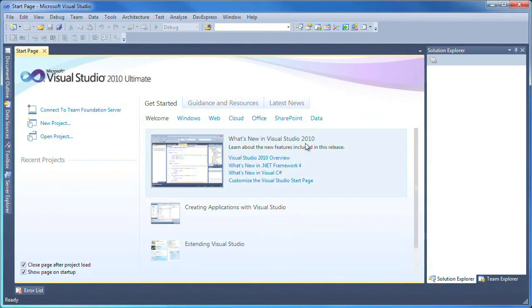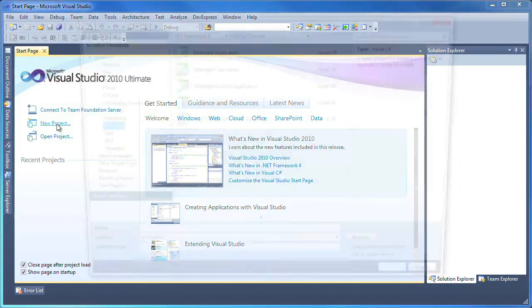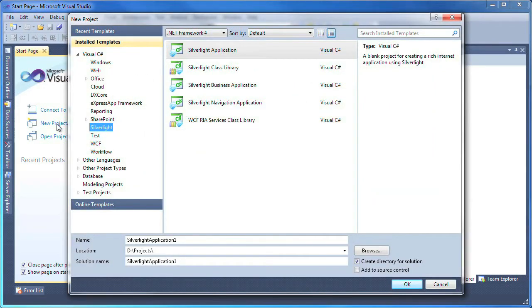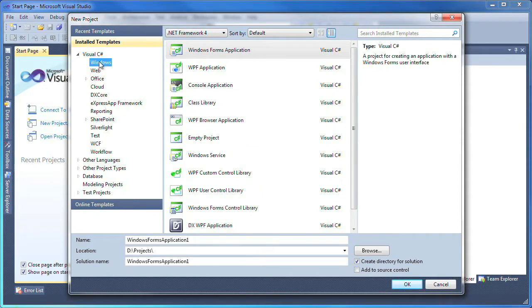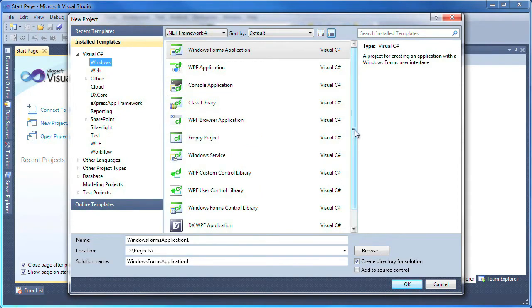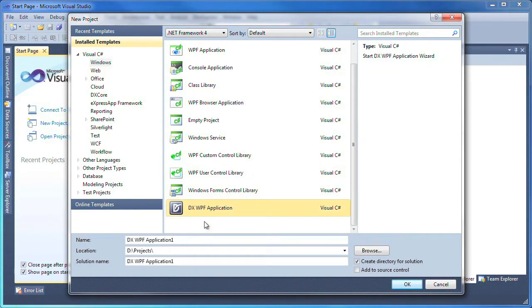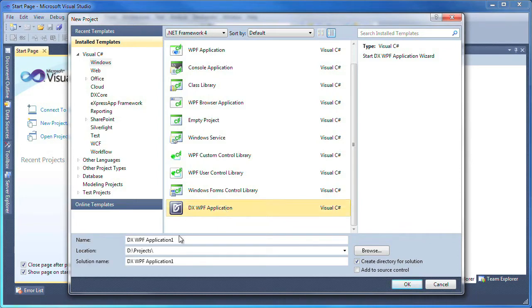Starting with a new instance of Visual Studio 2010, I click on the New Project link. I select Visual C# as the language and click Windows to narrow down the selection and only display templates that target Windows client applications. I'll select the new DX WPF application template and click OK.